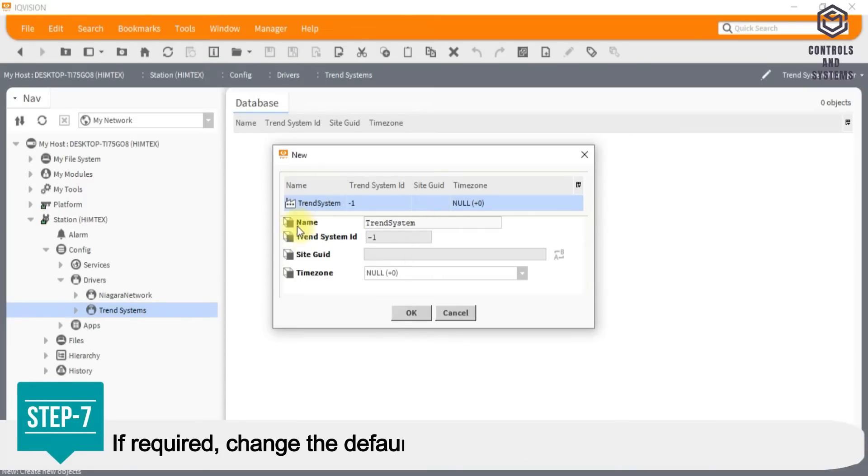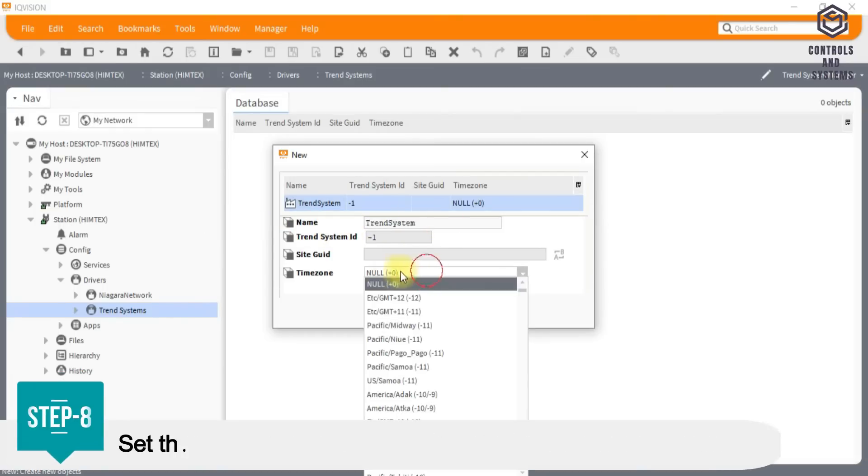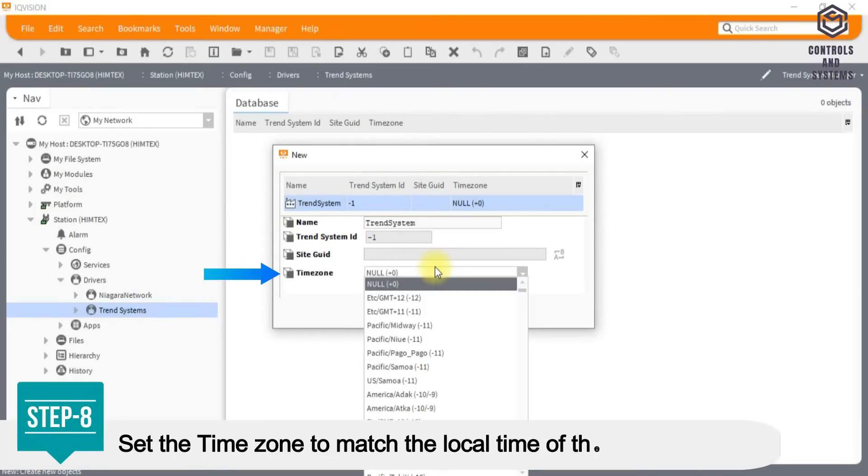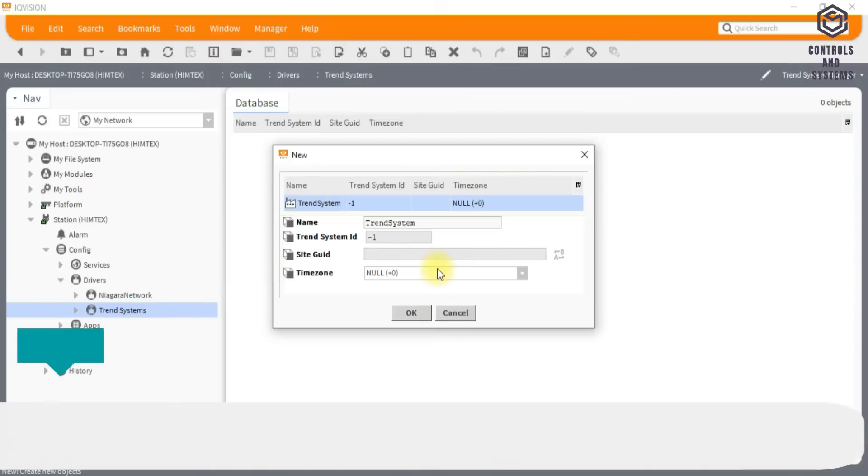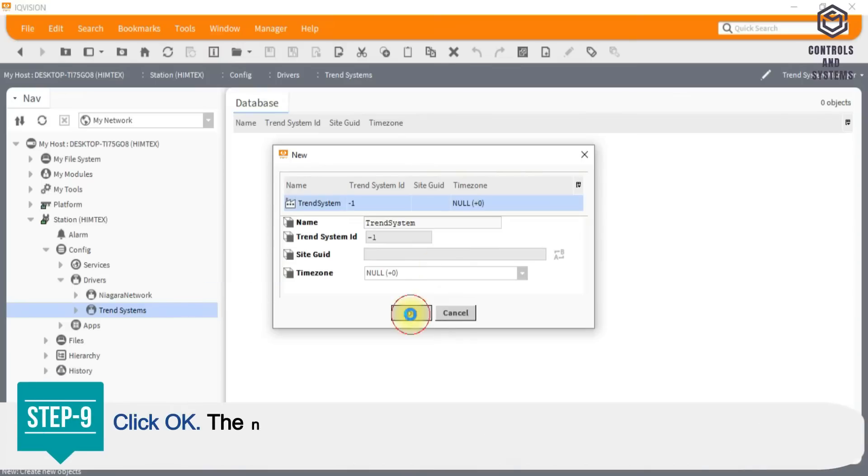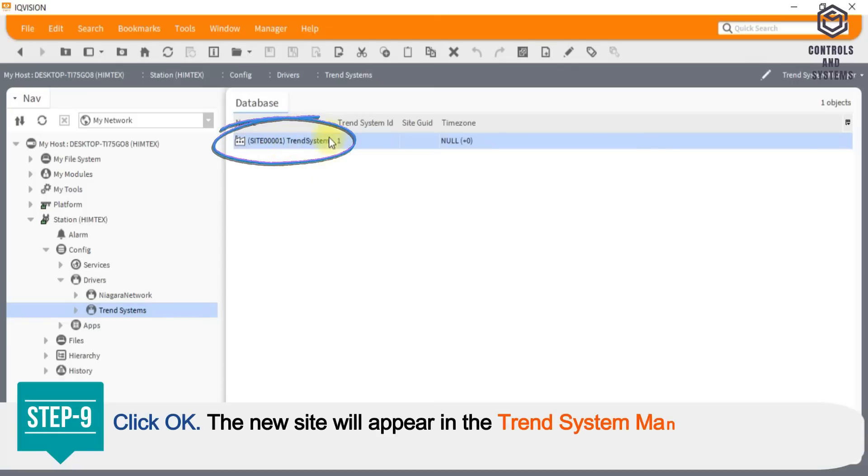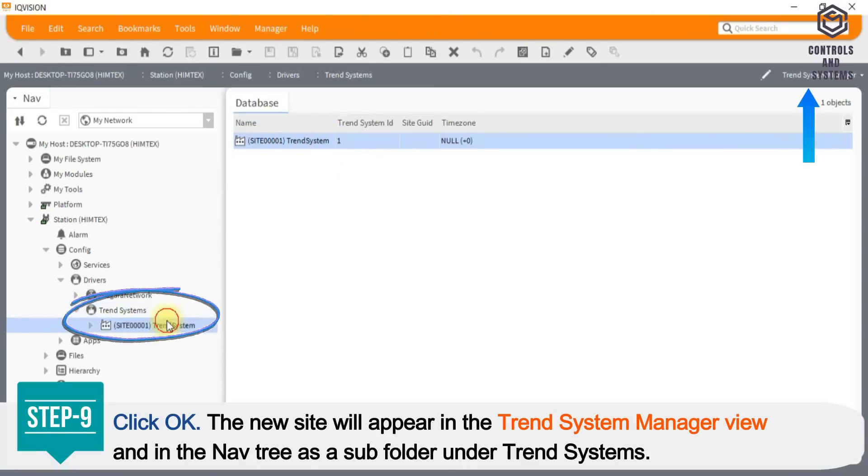Step 7: If required, change the default name to be a meaningful name for the site. Step 8: Set the time zone to match the local time of the IQ Vision PC.